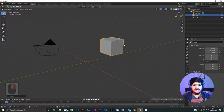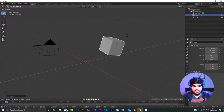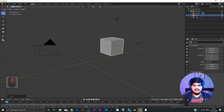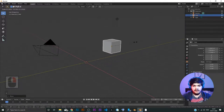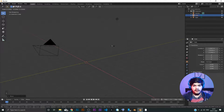For rotation, it's very simple — R, and we can rotate the object. And for scale the shortcut is S — you just move the mouse and it scales.